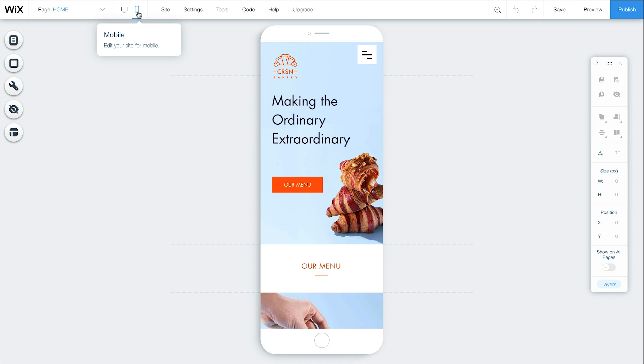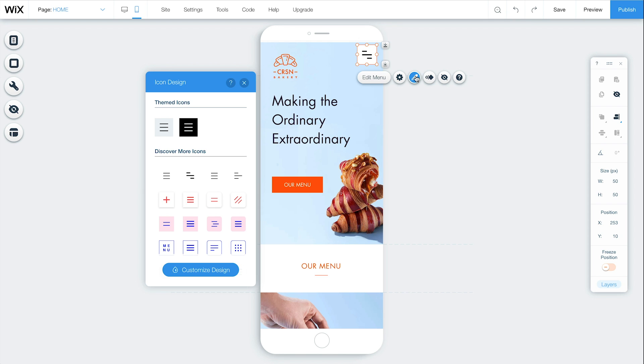To change how your menu icon looks, click on it and select Design. Then, choose an icon that matches your brand and style.